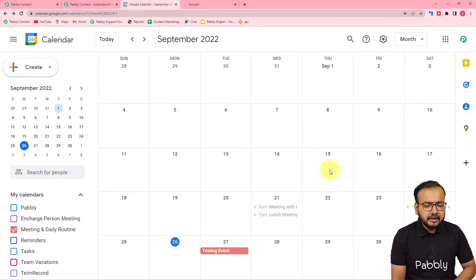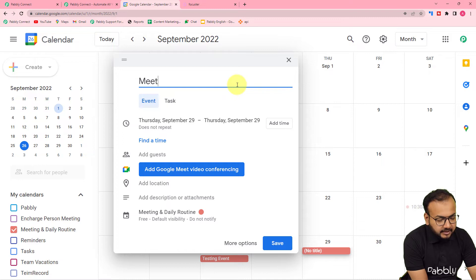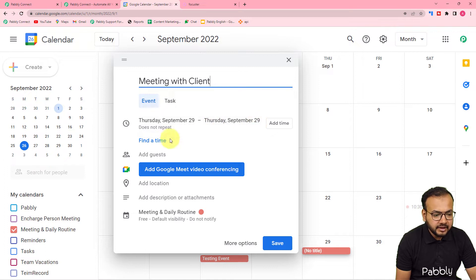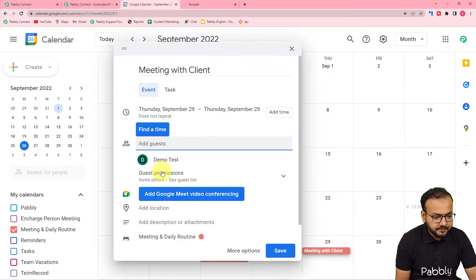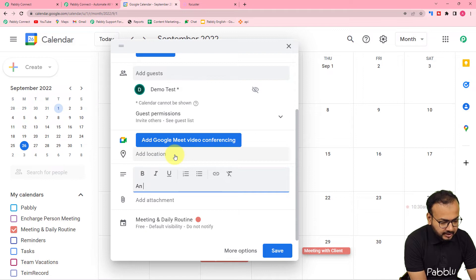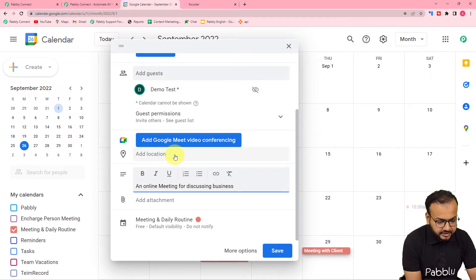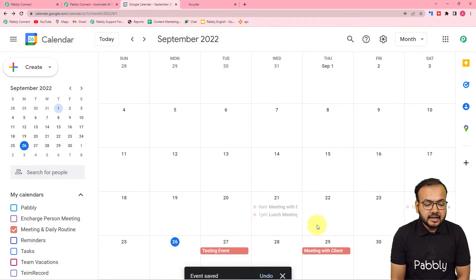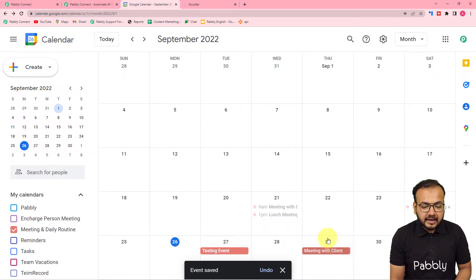Let me create a new event here on the 29th of September. I am giving the name of this event as Meeting with Client. This is the event, this is the date and time. Here you can add guests to this meeting as well — I have added one guest. I am also providing a small description: An online meeting for discussing business. Then I am clicking on Save. I do not want to send the email right now, so I'm clicking Don't Send, and here you can see the event is created in this calendar on the 29th.